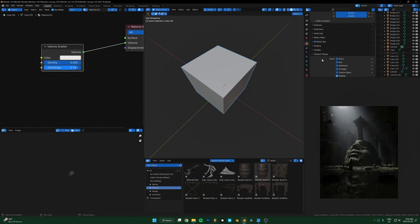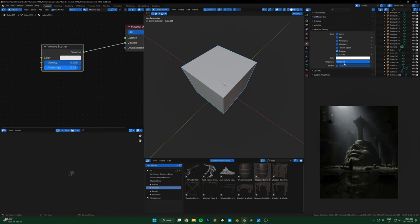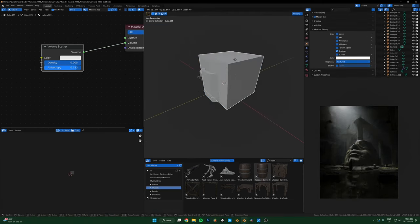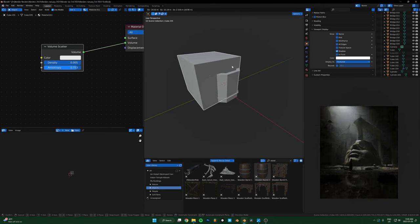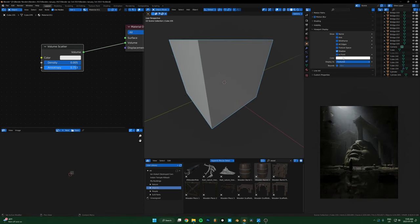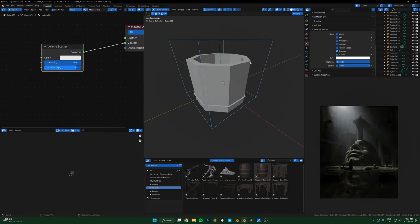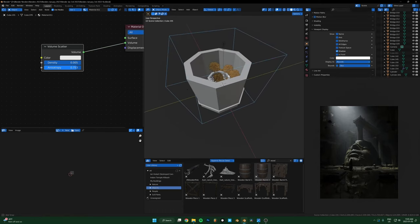So viewport display, and then where it says display as, make sure you have the volume cube that you added selected, or it says display as textured in this case. Just click that and then just check bounds right here. So that'll just display it as its bounding box.